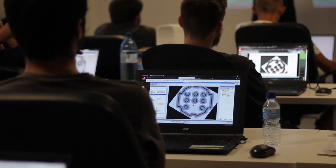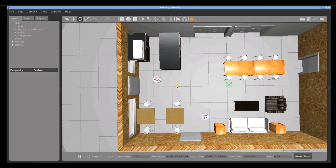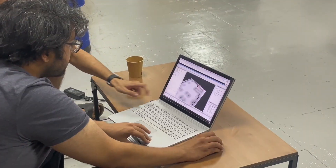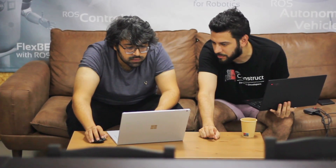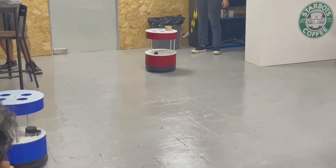We will separate the different robots using namespaces, allowing the robots to operate in the same environment without interfering with each other.